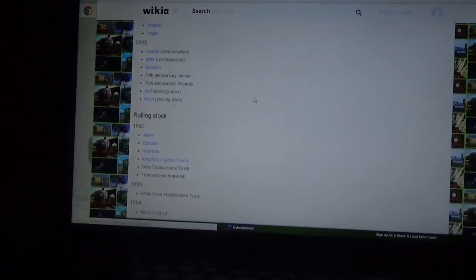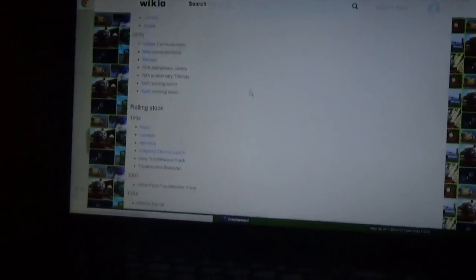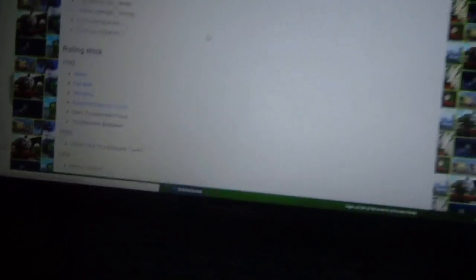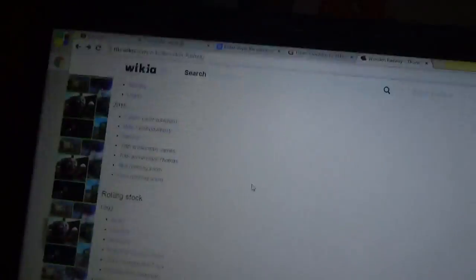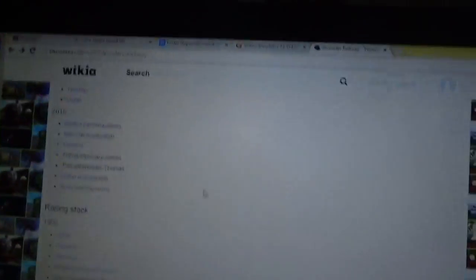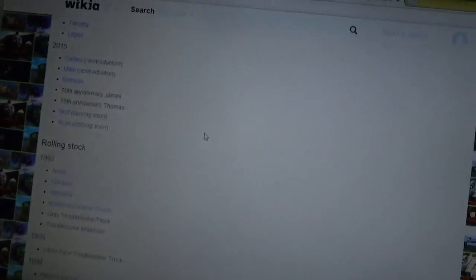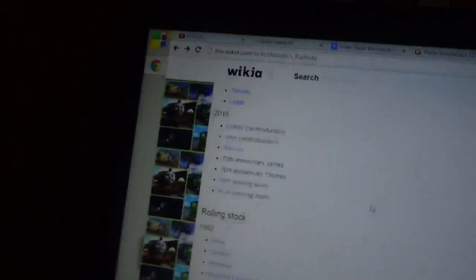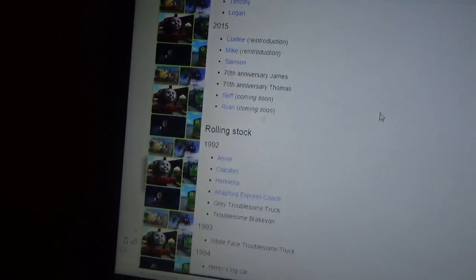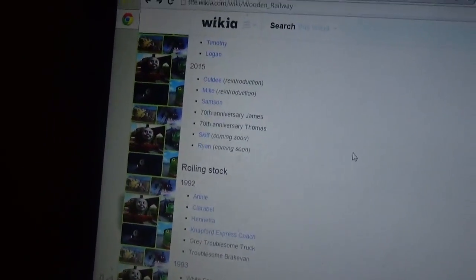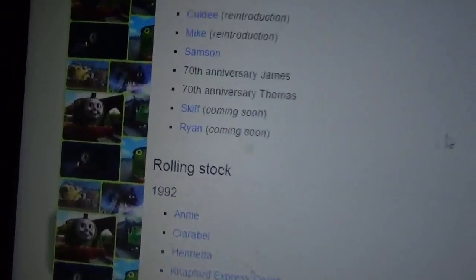Hey guys, Endy here, and today I found something quite awesome. I'm just looking around on the Thomas the Tank Engine Railway wiki, and I clicked on one railway and went down to the 2015 bit. Let me zoom in so you can see.